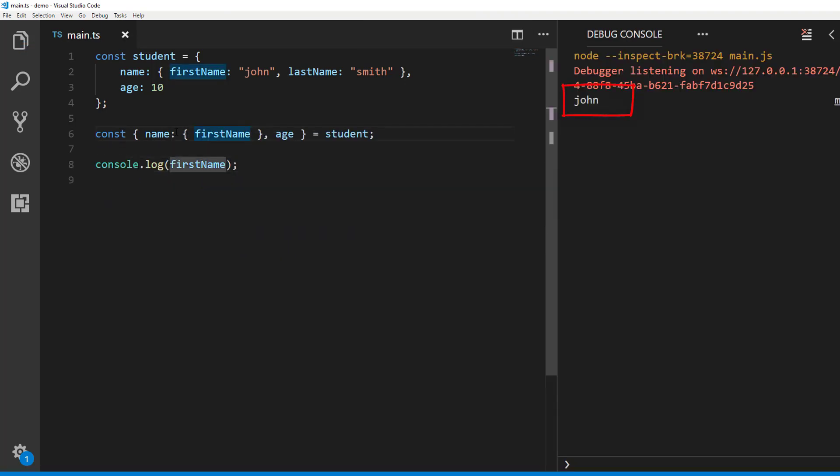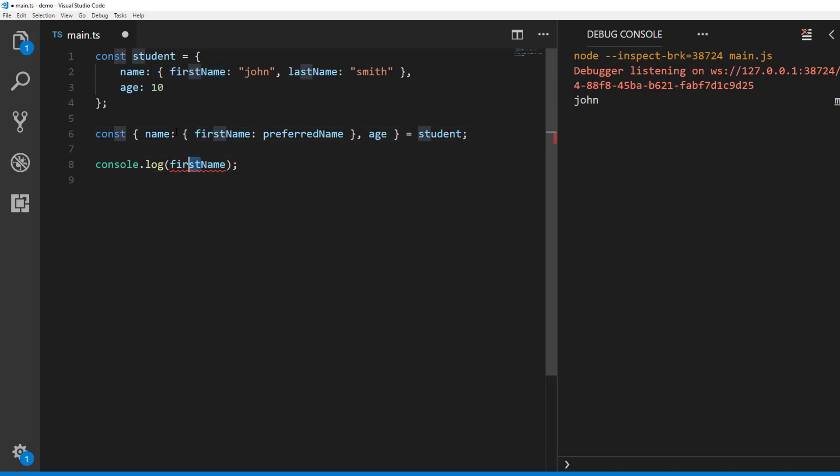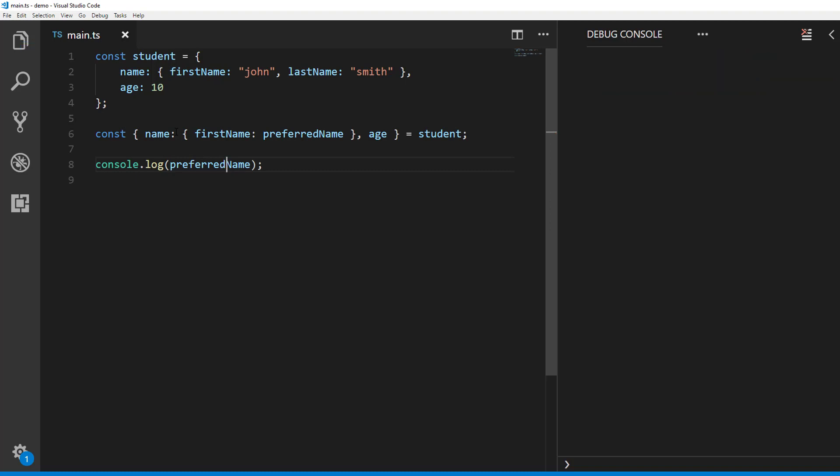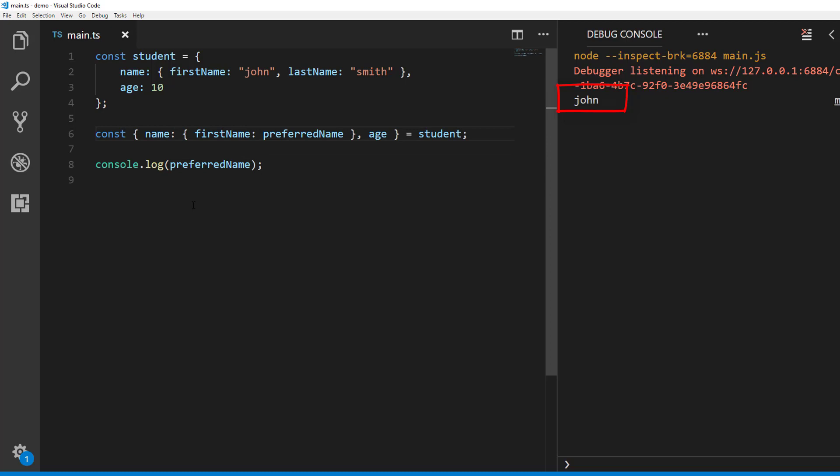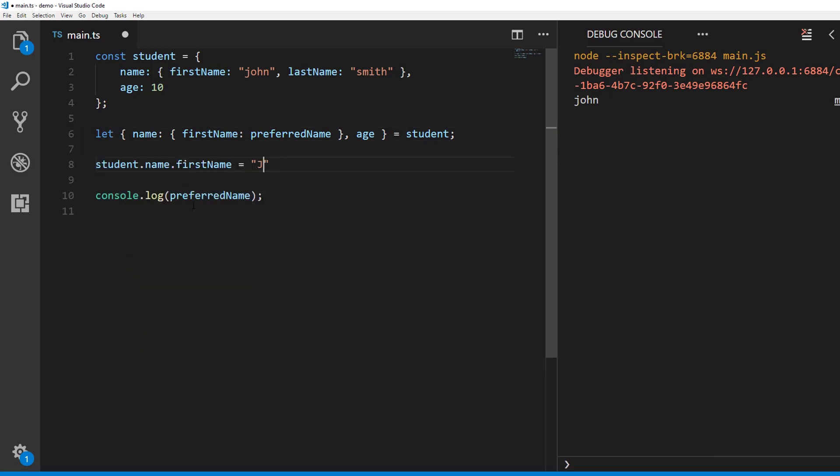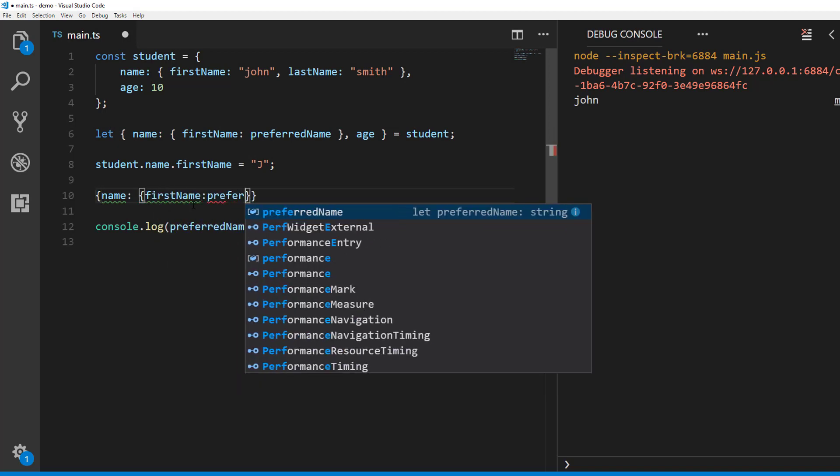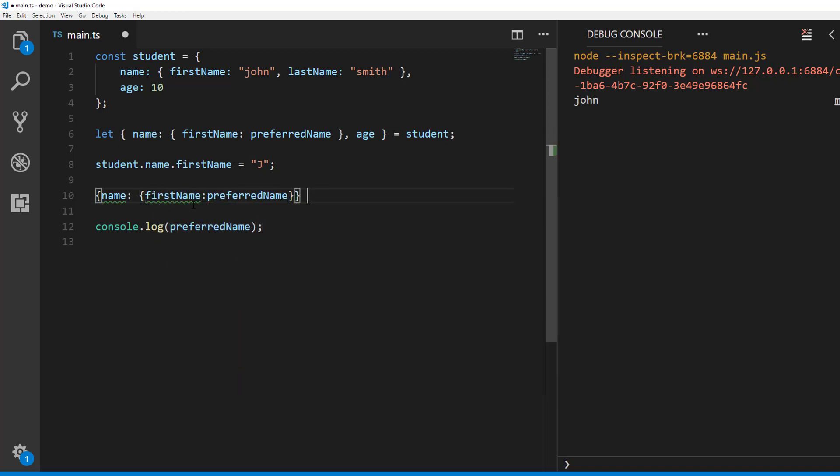If you want to assign first name to a different identifier, say preferred name, you can do that like this. Okay, let's now see how we can update existing identifier while destructuring an object. Let's say the first name in student is updated after you have extracted it. And you want to update your preferred name identifier. So first let's change preferred name to a variable. Now to assign new first name to preferred name variable, we use the syntax like this.